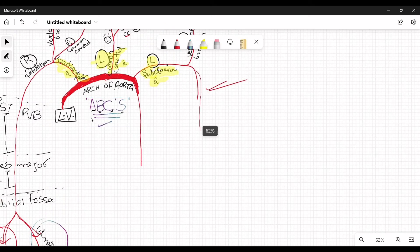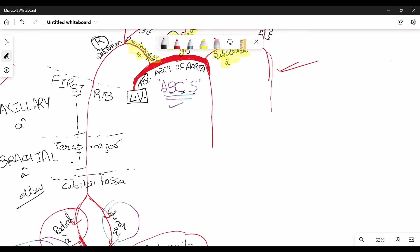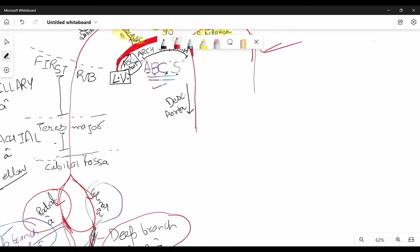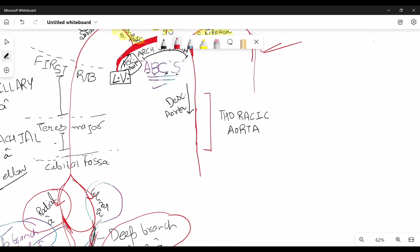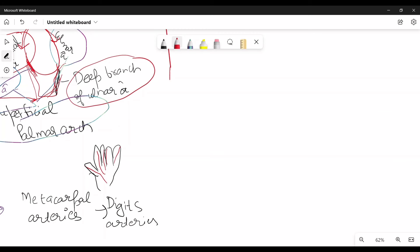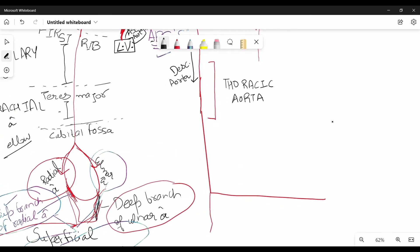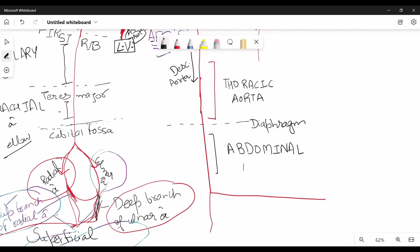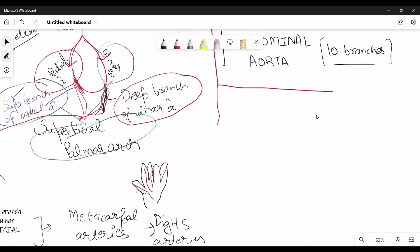In the thorax region, we have the ascending aorta, then the arch, then the descending aorta. The descending aorta in the thorax is called the thoracic aorta. At the diaphragm, the thoracic aorta becomes the abdominal aorta, which has its own branches to be covered separately.